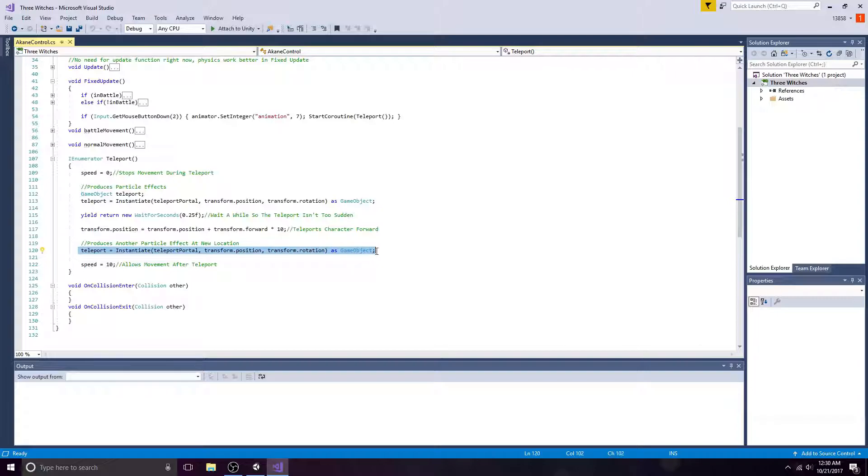Now create another object at your new position and reset the speed.